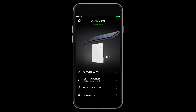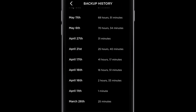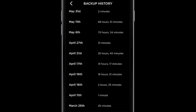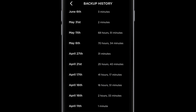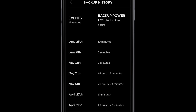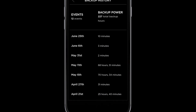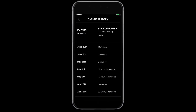Going back to the main screen, we can choose backup history and see how many times there was a utility outage. Since Powerwall instantaneously switches over and provides backup power to your home, you will not realize there was a blackout. Here, you can see the day and time a grid outage occurred and realize how your home is always protected.